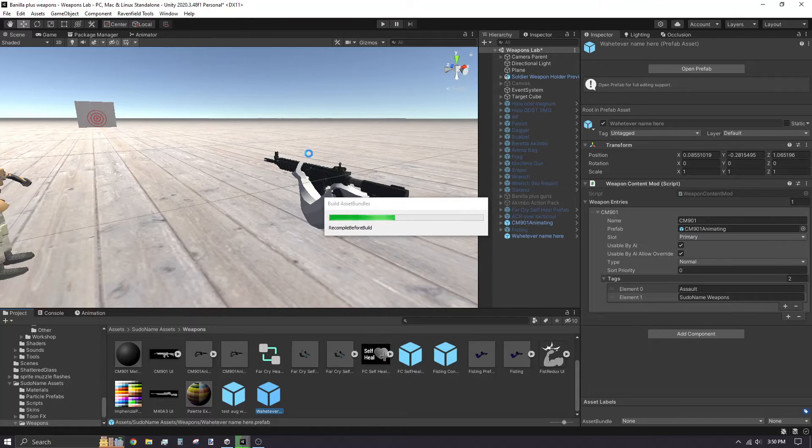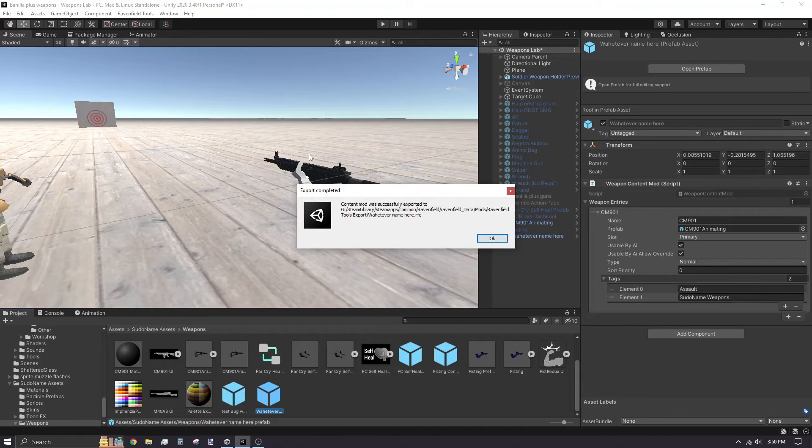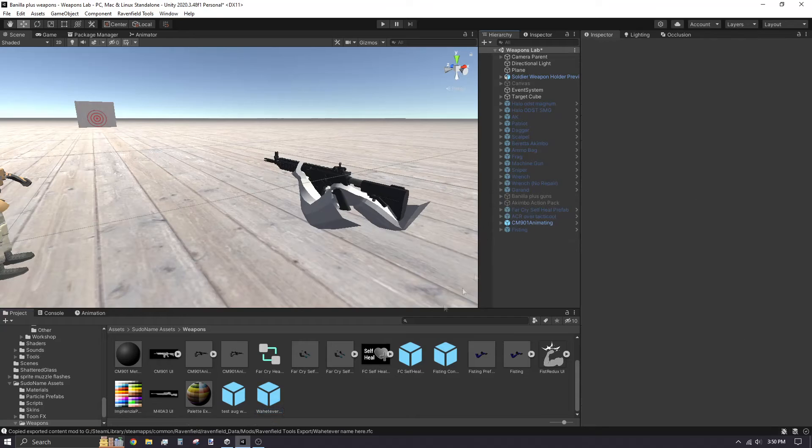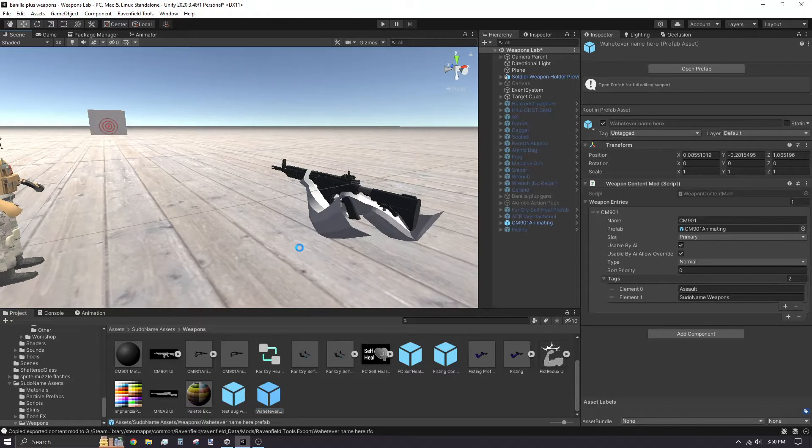Exporting may take some time depending on your PC specs. Once it's finished exporting, you can test the mod straight from Unity. Select your weapon content mod and press Ctrl T.